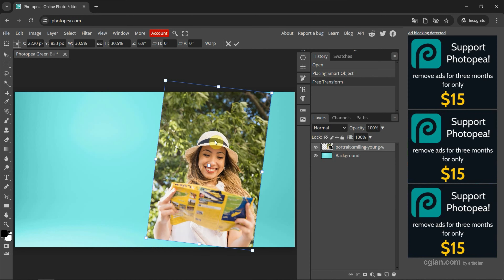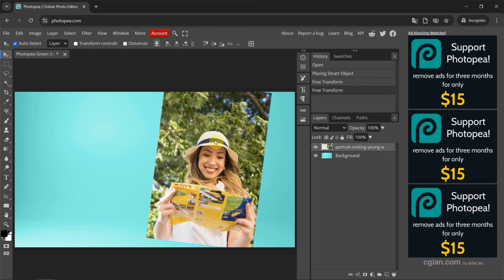Press Enter to apply it. This is the first way to import an image into Photopea.